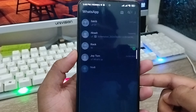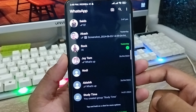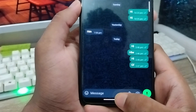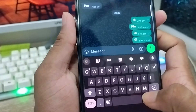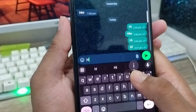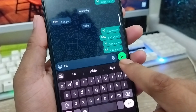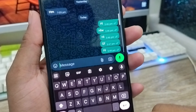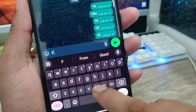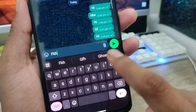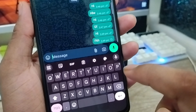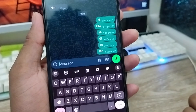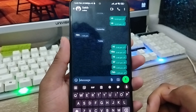Now go back and open up your WhatsApp again. As you can see, I'm going to send a message right now and the message is going to be sent successfully.